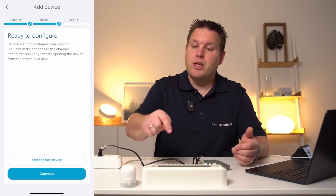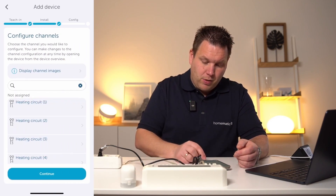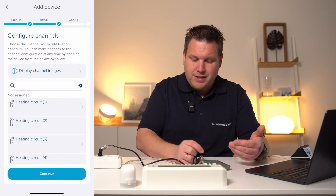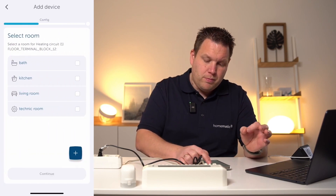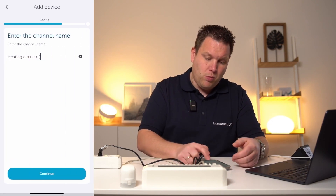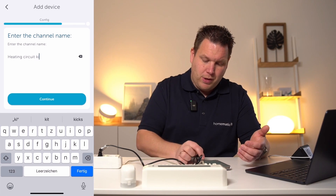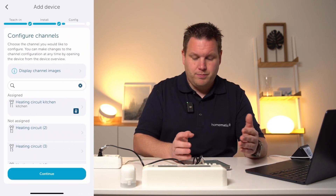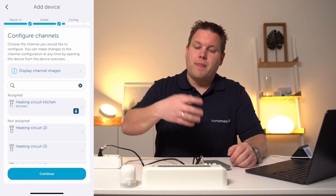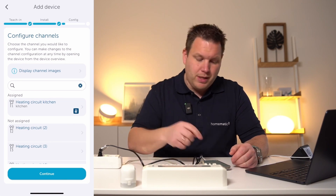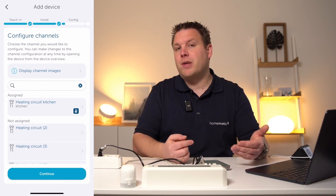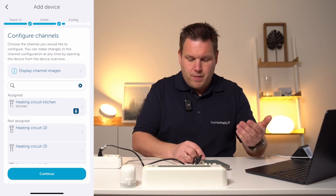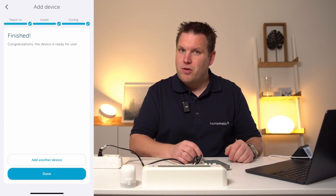Now the configuration process of the individual outputs begins. We click Continue and determine that the first output, Heating Circuit 1, is assigned to the kitchen. We then choose an appropriate name — for example, Heating Circuit Kitchen — and confirm by clicking Continue. With Done, we complete the assignment. Additional outputs, if they have been connected, can also be assigned here: simply select the corresponding output and assign it to a room. After completing your assignment, click Continue to end the configuration.